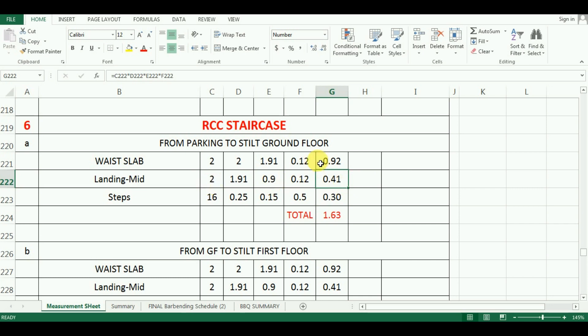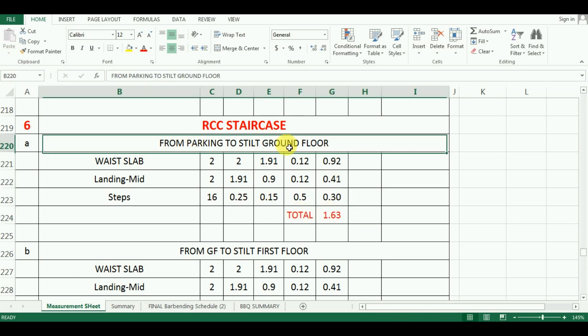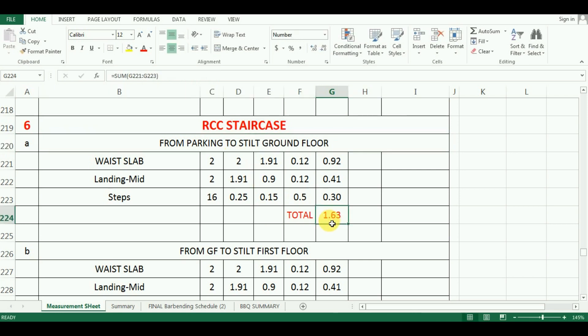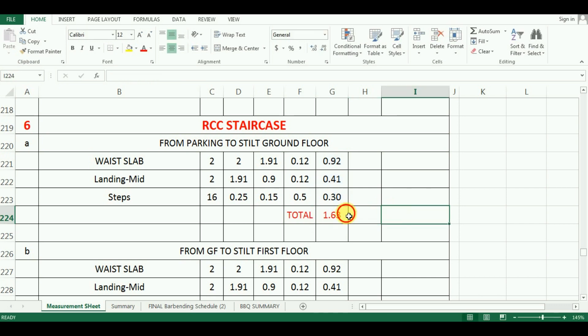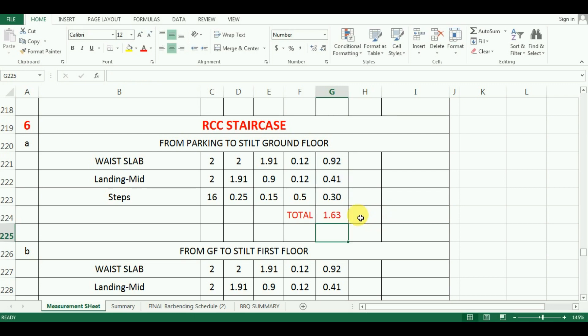Now, I will add up all these values and calculate the total quantity of concrete in staircase from parking to ground floor. So, the formula in Excel will be is equal to sum in bracket G221 is to G223. Which comes as 1.63 cubic meter.